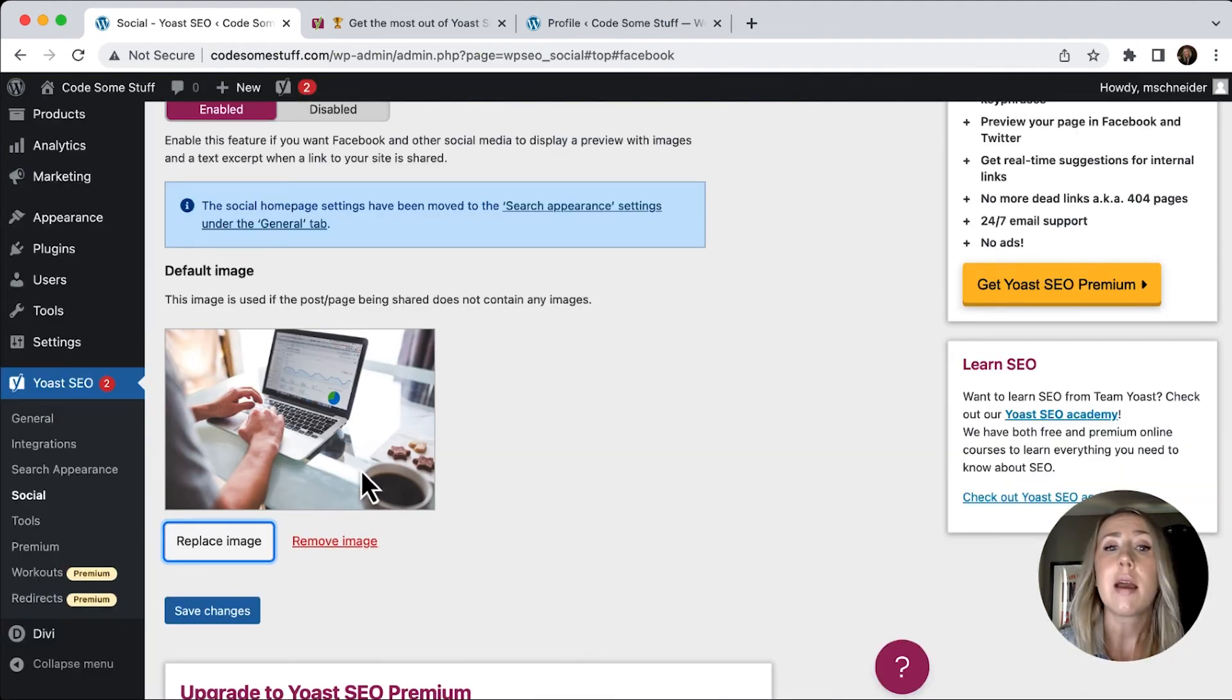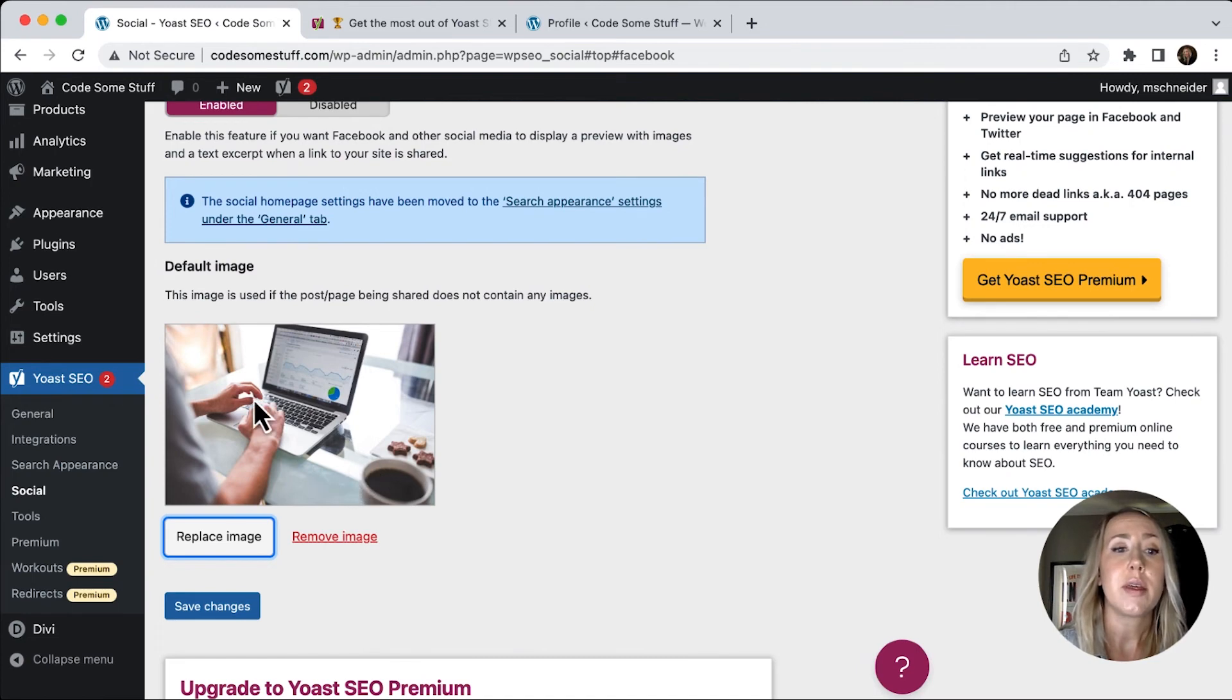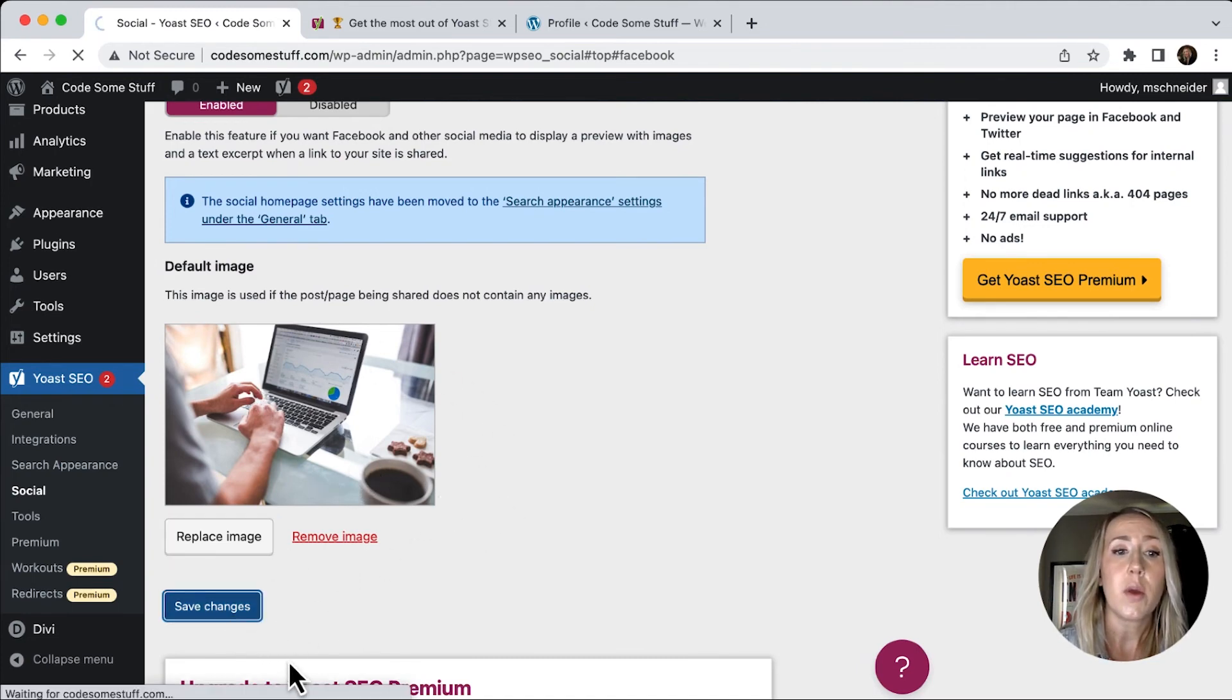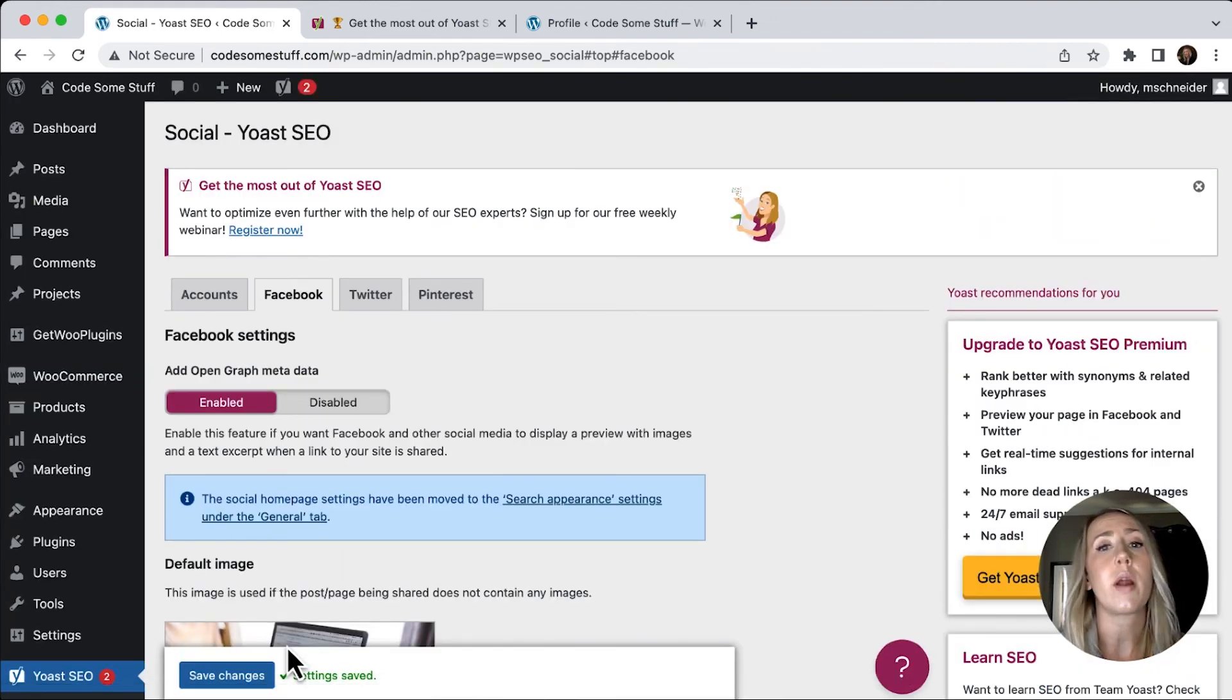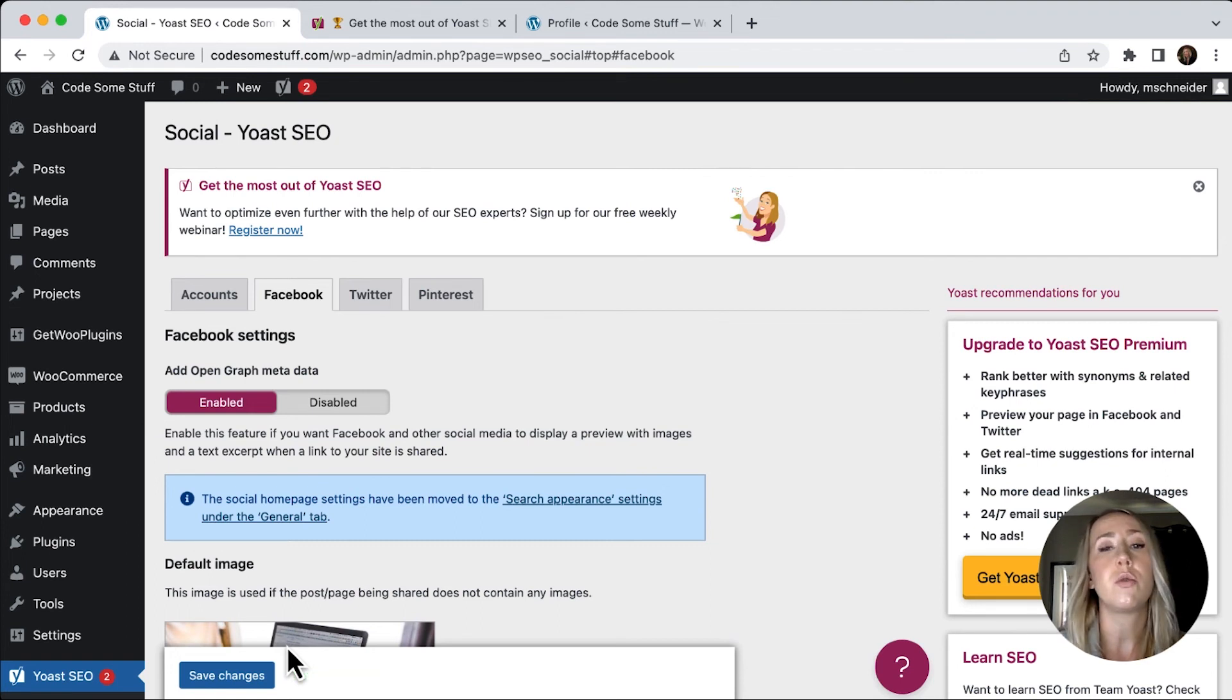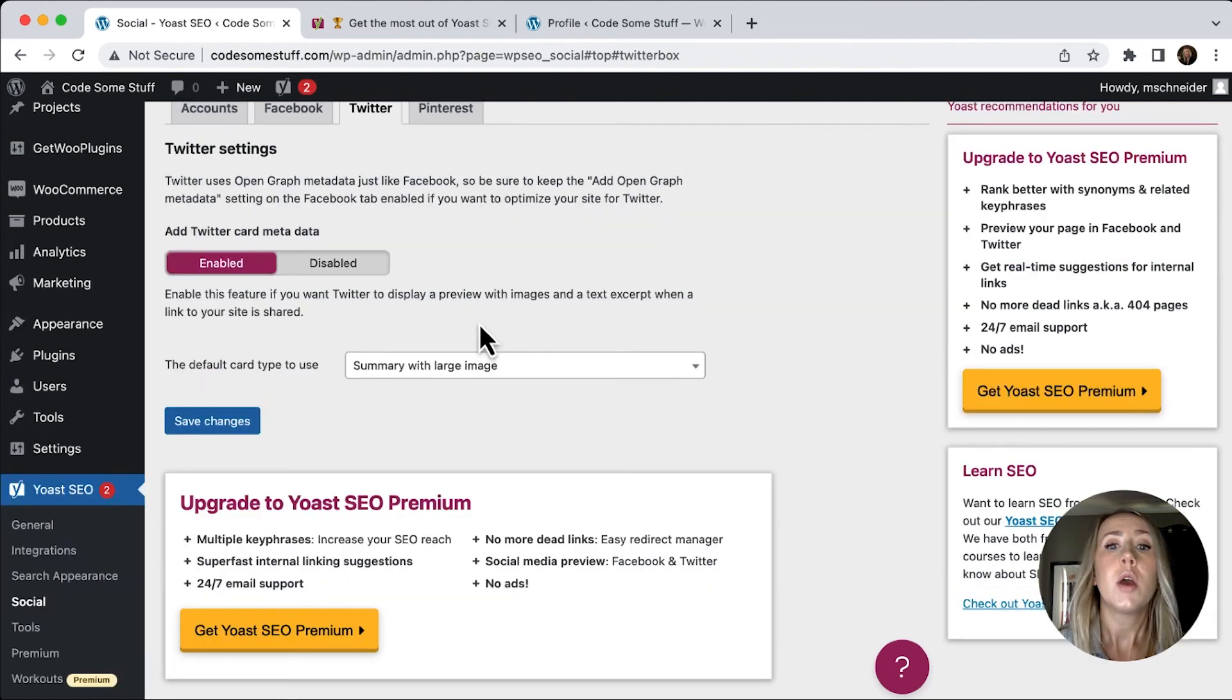Anytime I post a link now in Facebook, this image is going to be associated with it. So if you have, ideally, this is probably going to be something where if you have your logo or sort of a brand image that you want to use or be known for, that is what I would set these images as.